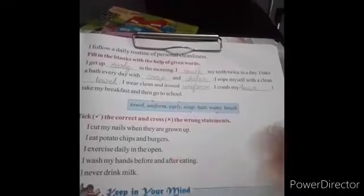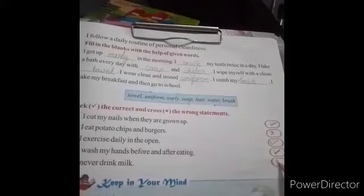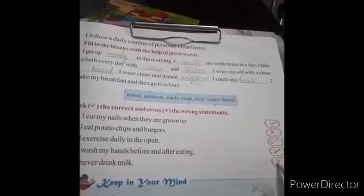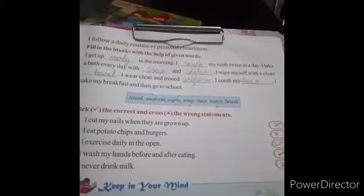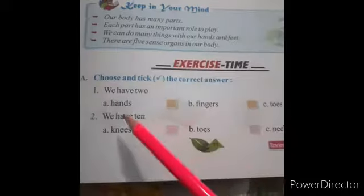I never drink milk. Main doodh kabhi nahi peeta. Yeh wrong hai. Milk humari health ke liye good hota hai, is liye hamay hamesha peena chahiye.